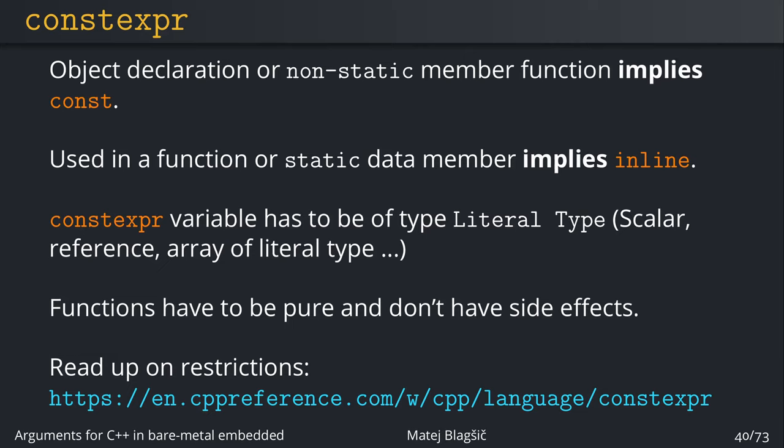There are a few limitations on which type of variables can be used as constexpr contexts. And the definition for it is called a literal type. It is a long definition and I encourage you to read more on it in the link down below. But it basically means that any built-in type and a few built-in types, compile time arrays and trivial structs, you can use them with constexpr almost always.